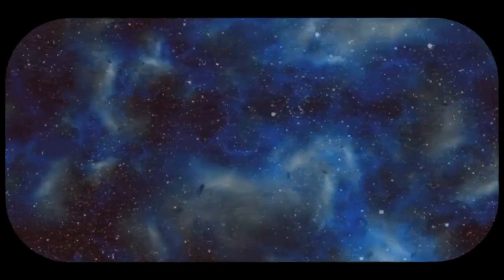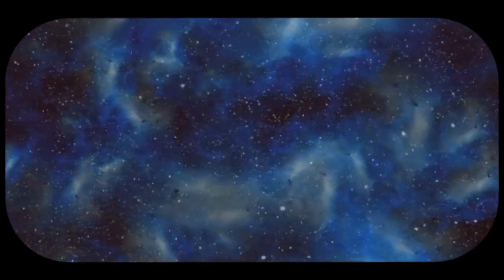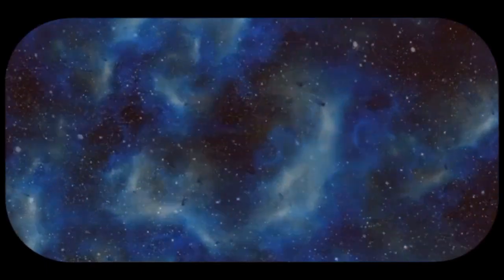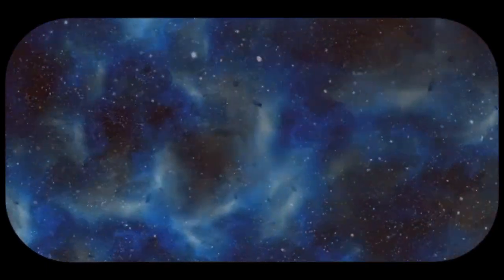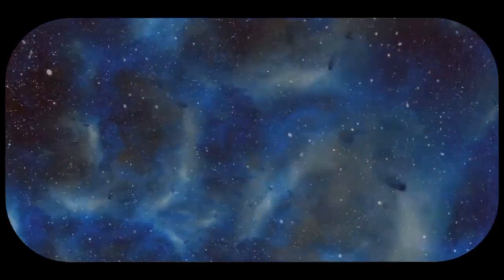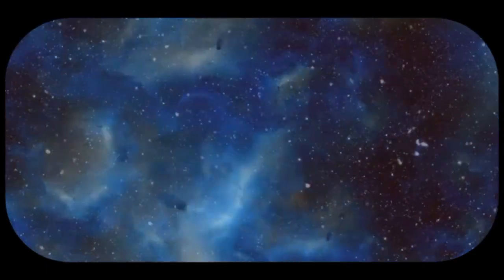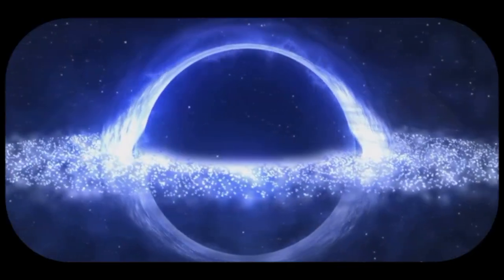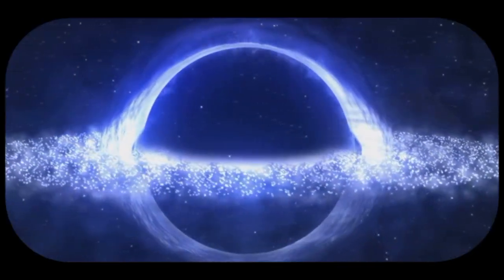There's no light, no heat, and no matter as we know it. It's a realm of absolute nothingness, a cosmic abyss devoid of any form of energy or substance. This is the universe before the Big Bang.